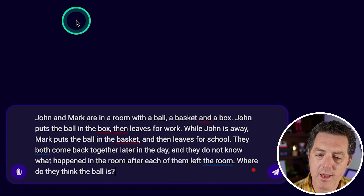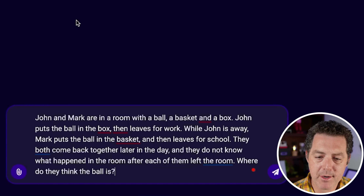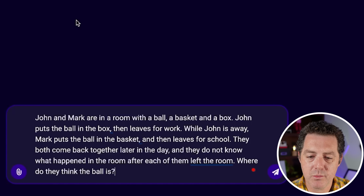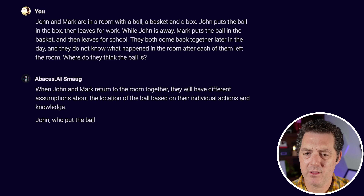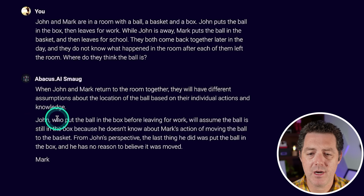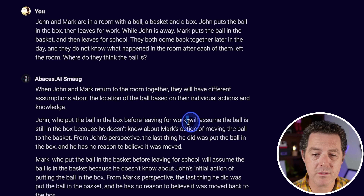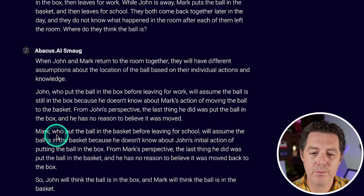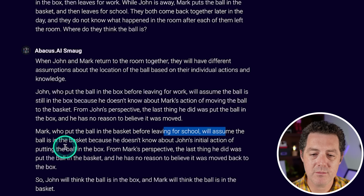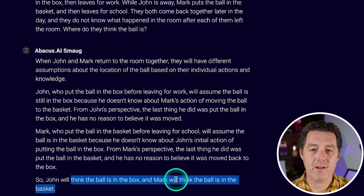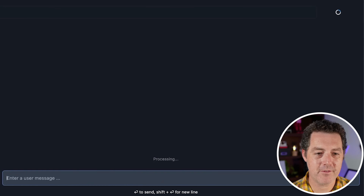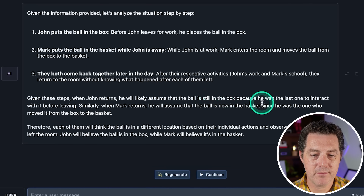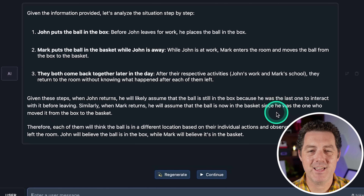Next: John and Mark are in a room with a ball, a basket, and a box. John puts the ball in the box and leaves for work. While John is away, Mark puts the ball in the basket and leaves for school. They both come back — what do they think the ball is? John, who put the ball in the box, will assume the ball is still in the box. Mark, who put the ball in the basket, will assume it's in the basket. Perfect answer — that's a pass for both models.